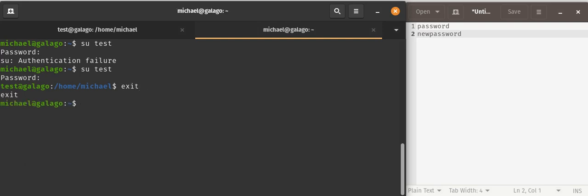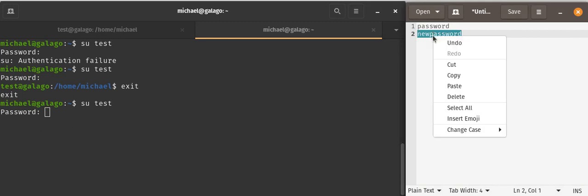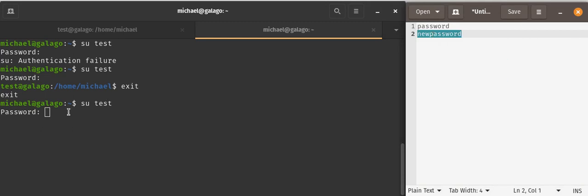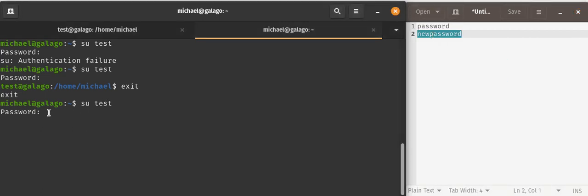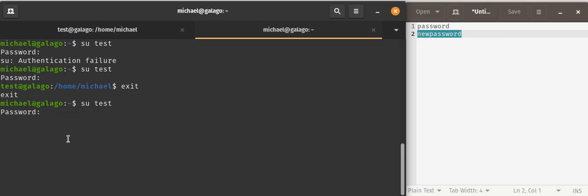Now when I switch that user again, another way I can do this is if you have it in a notepad, you can right-click, copy that, come back to your command line, right-click again, and you can paste and then press enter and everything should work fine.